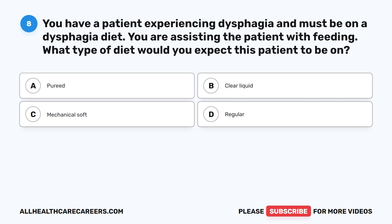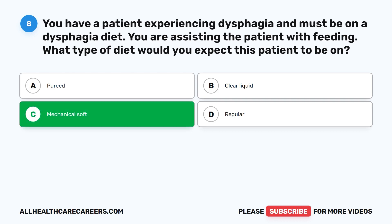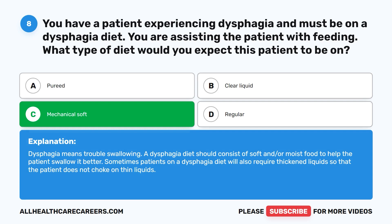Question 8. You have a patient experiencing dysphagia and must be on a dysphagia diet. You are assisting the patient with feeding. What type of diet would you expect this patient to be on? A. Pureed. B. Clear liquid. C. Mechanical soft. D. Regular. The correct answer is C: mechanical soft. Dysphagia means trouble swallowing. A dysphagia diet should consist of soft and/or moist food to help the patient swallow better. Sometimes patients on a dysphagia diet will also require thickened liquids so that the patient does not choke on thin liquids.